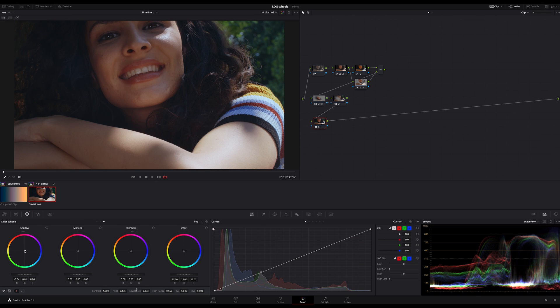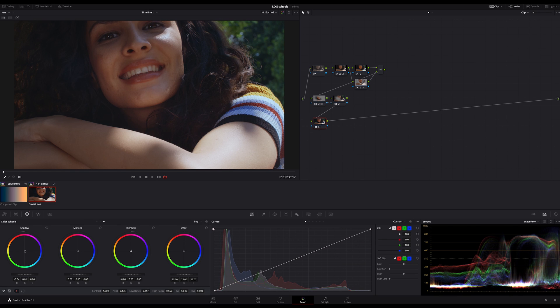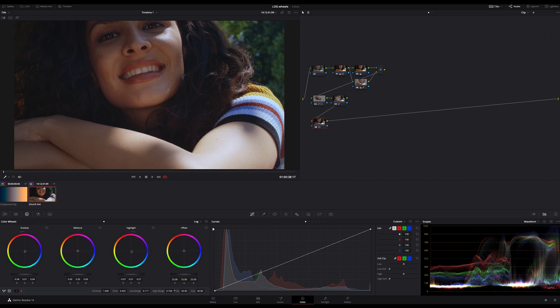Same in the highlights. If I push a bit cyan into the highlights, I can limit the high range by increasing the high range. And finally the midtones. If I bring in some orange, only the midtones will be impacted.